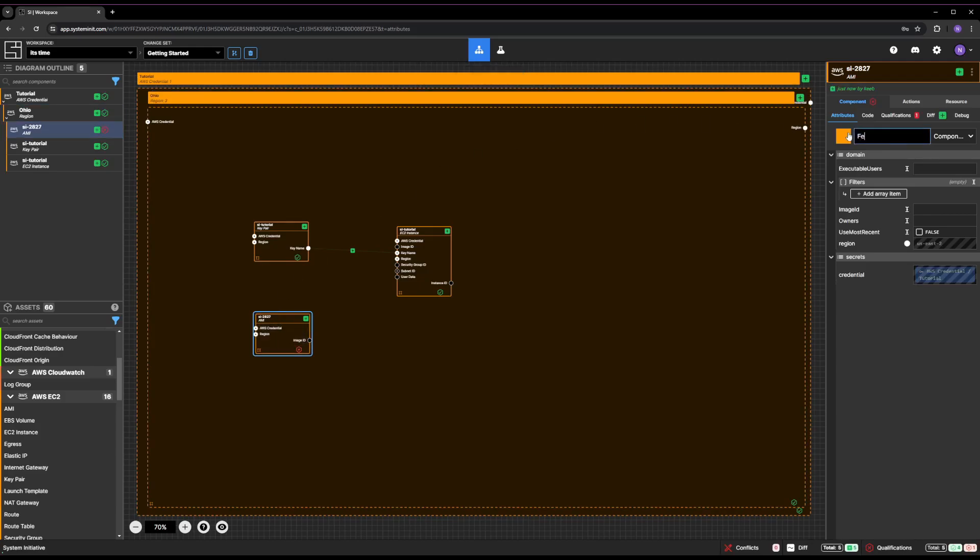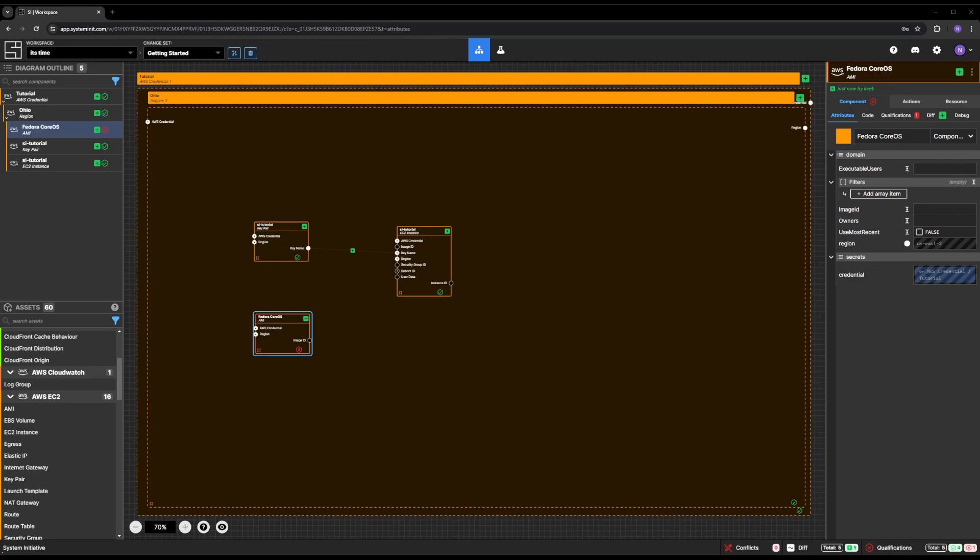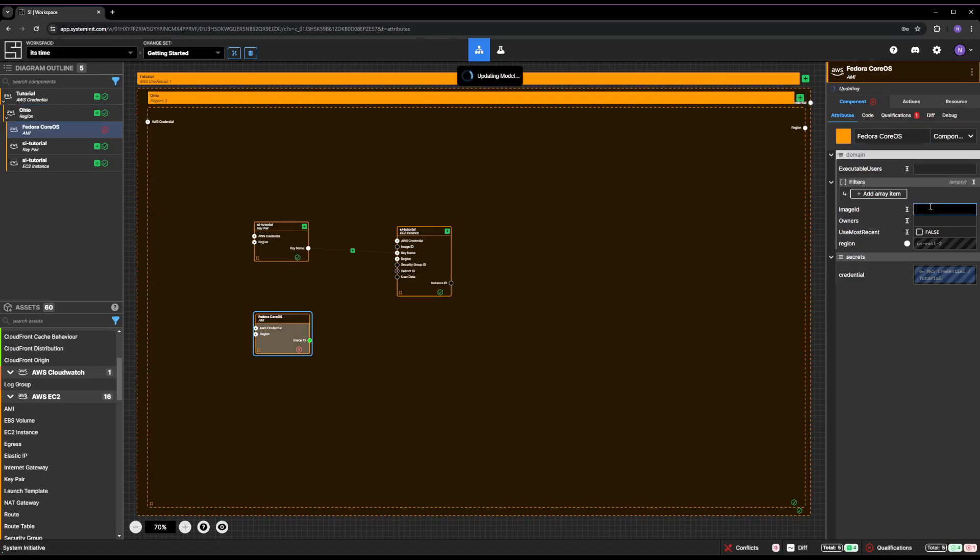Name your AMI Fedora Core OS and set the image ID property as shown.